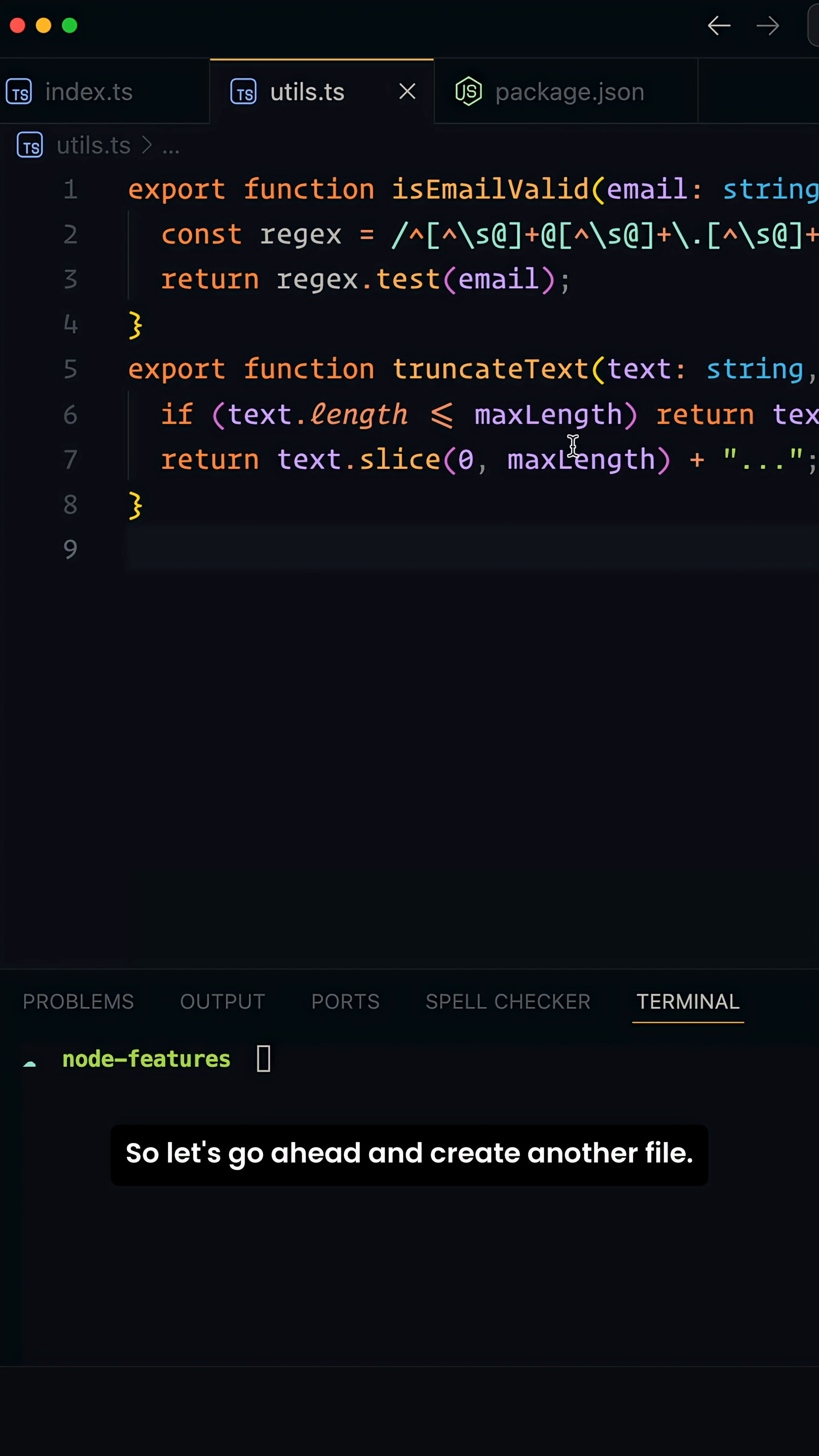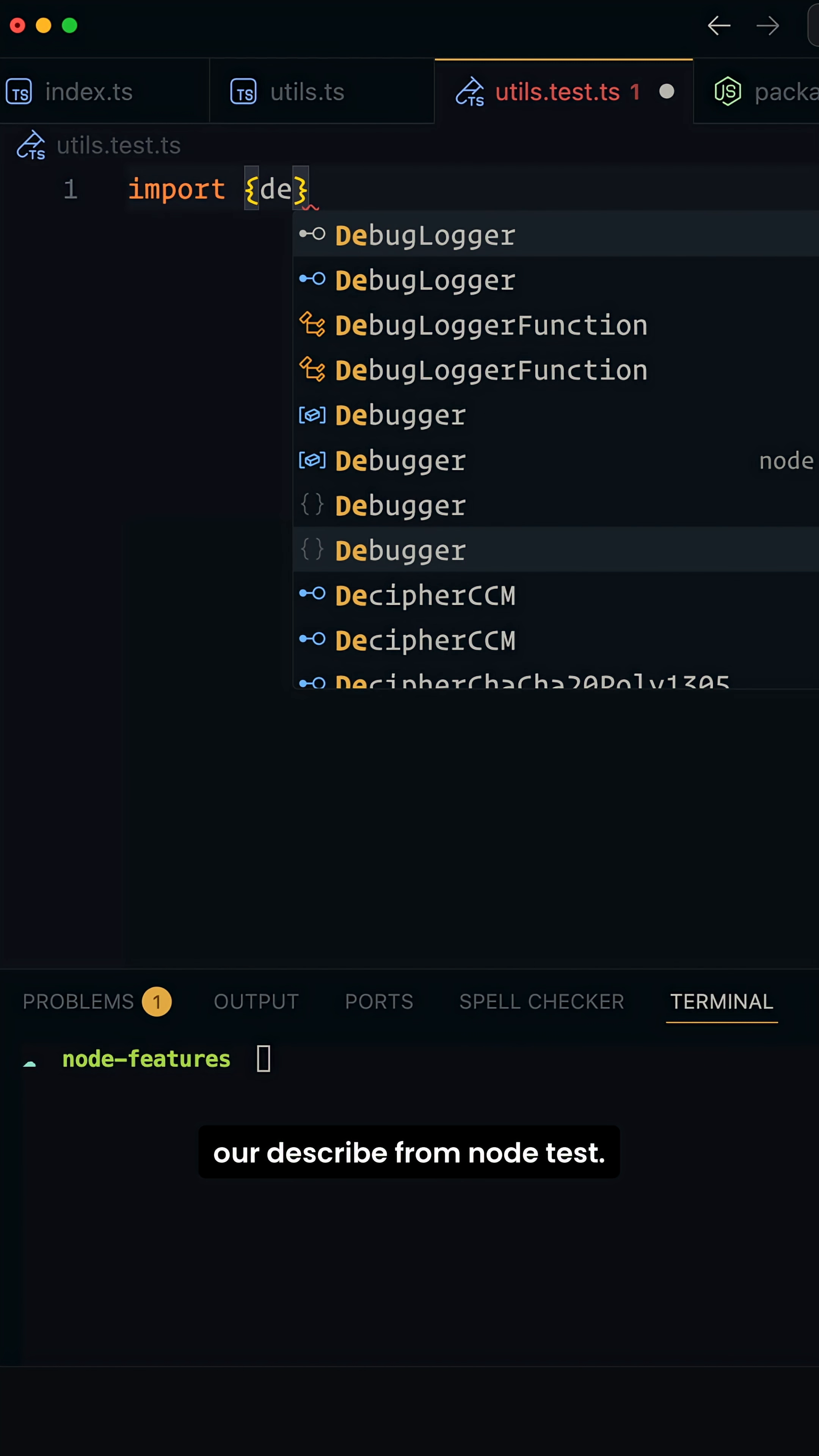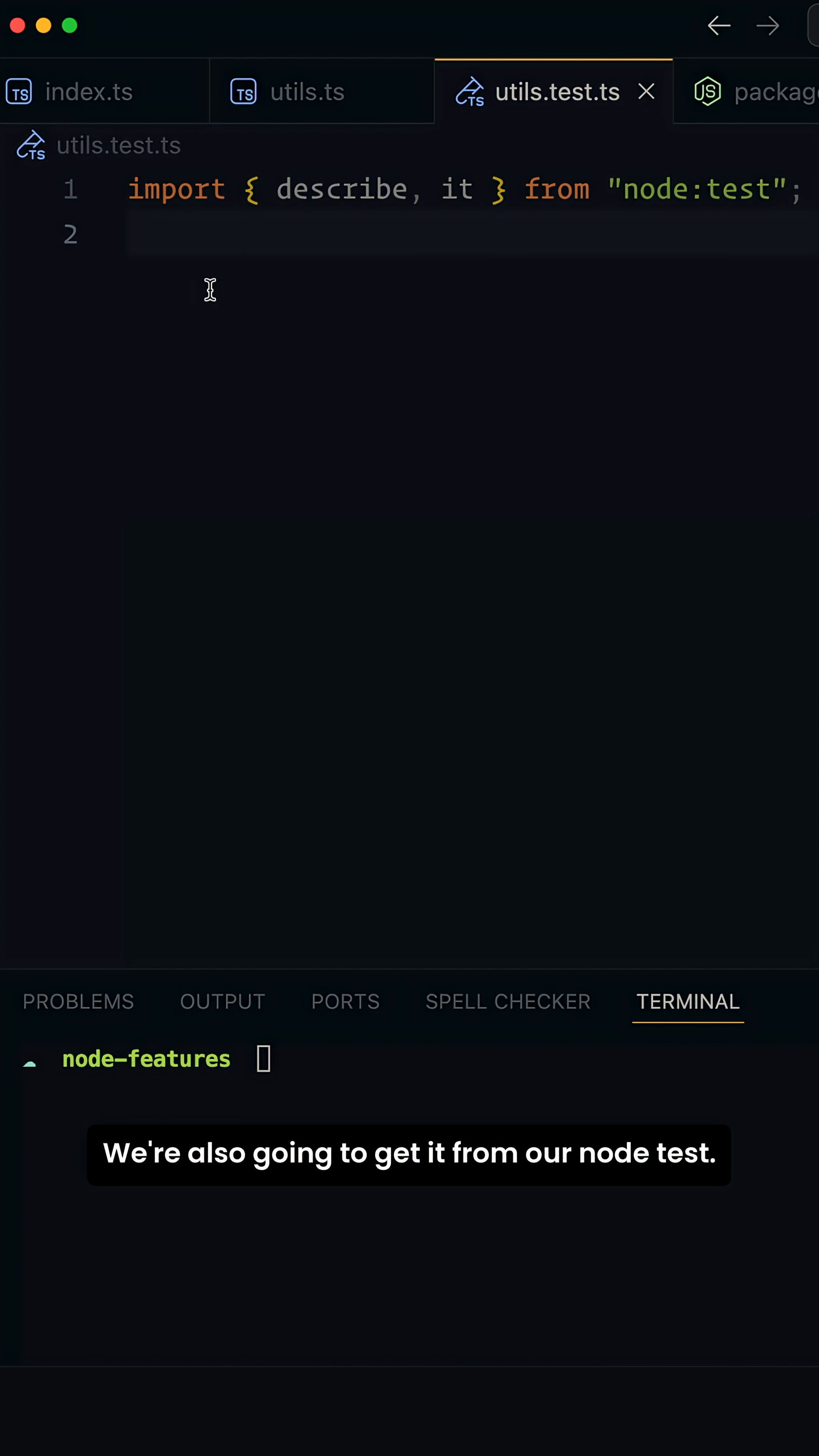Let's go ahead and create another file. We're going to go ahead and do utils.test.ts. Here we're going to first import our describe from node:test. We're also going to get it from our node:test.